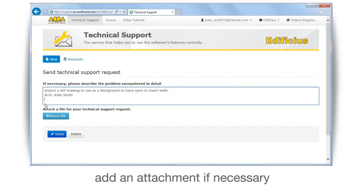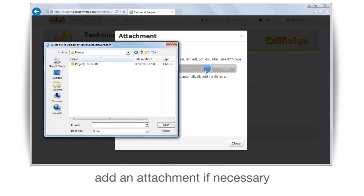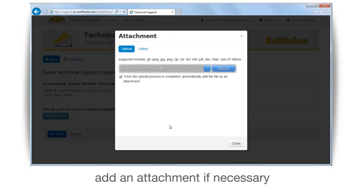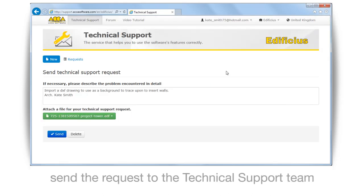You can also add an attachment if necessary. Send your request to the technical support team.